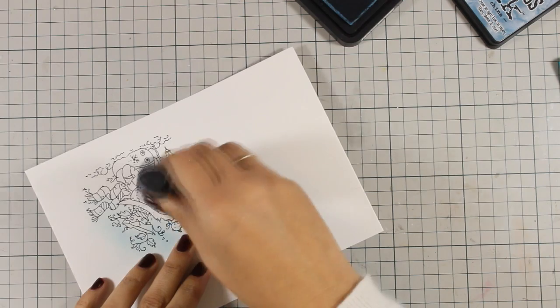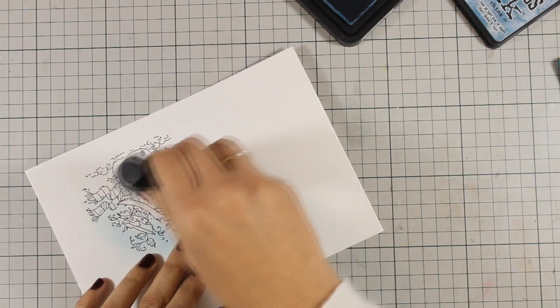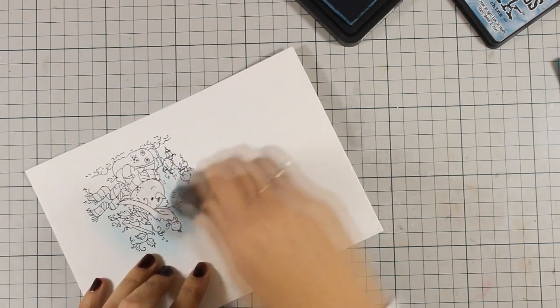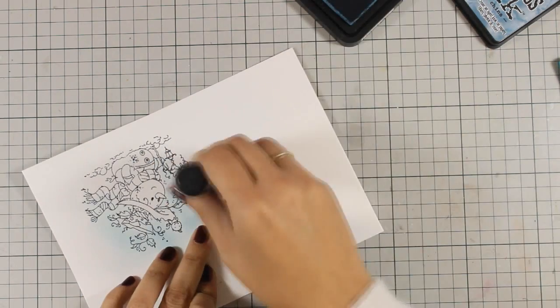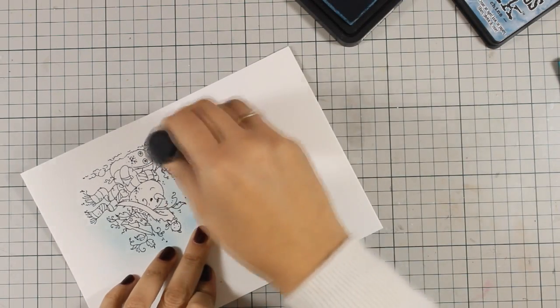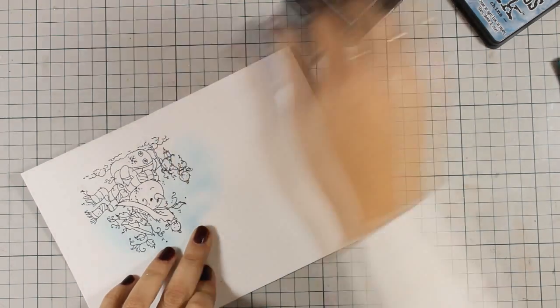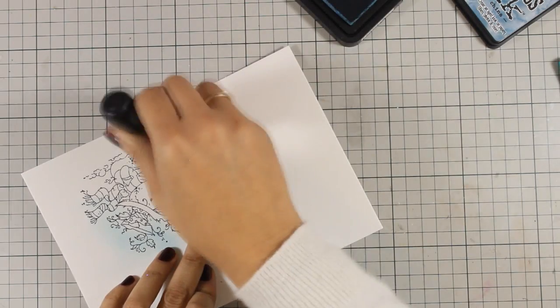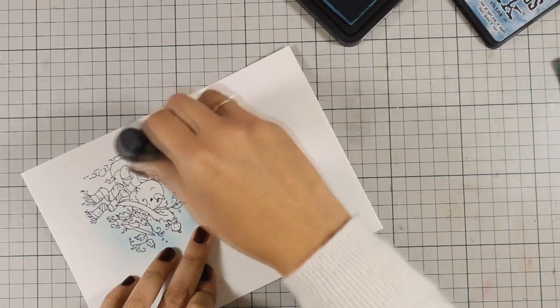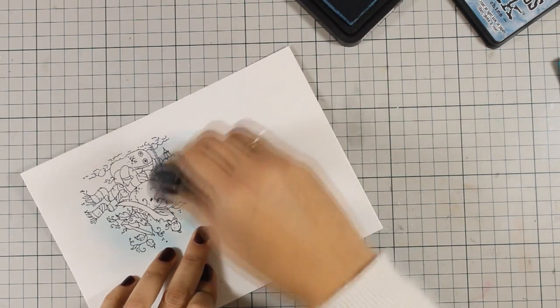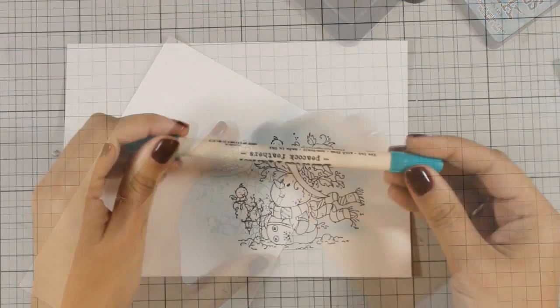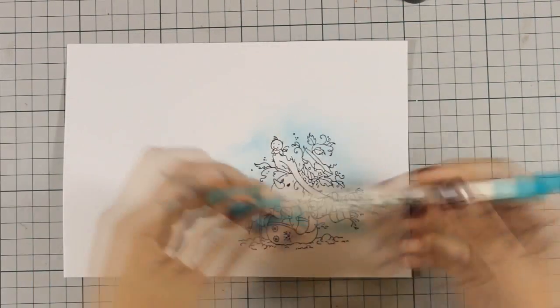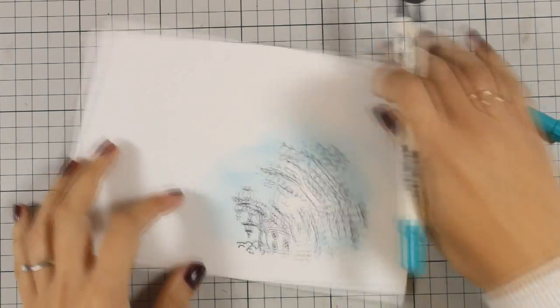I am being a little bit careful so I don't go over the snowman, but at the same time I don't really mind if I go over those tiny little details since I will be using my distress markers to color over it. It will cover up any mistakes.